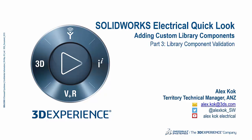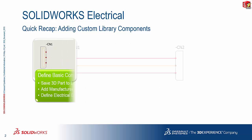My name is Alex Koch, I'm the Territory Technical Manager for the ANZ and we're just going to do a quick recap of what we've done so far in part one.